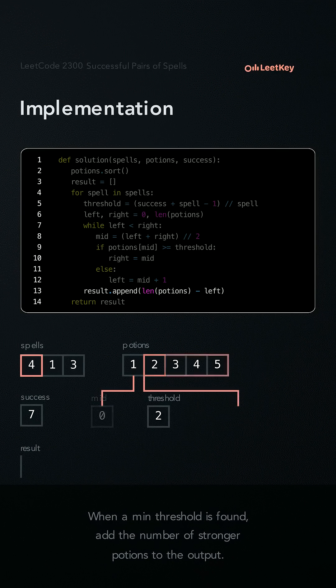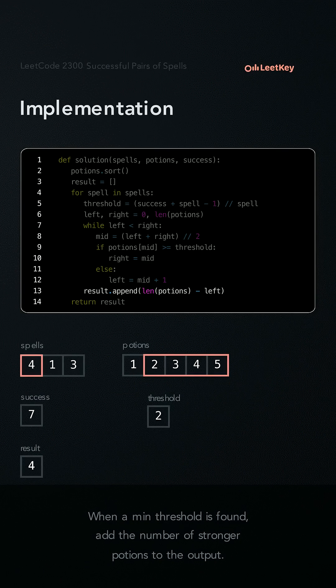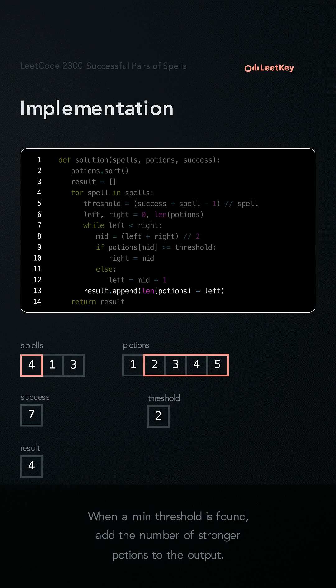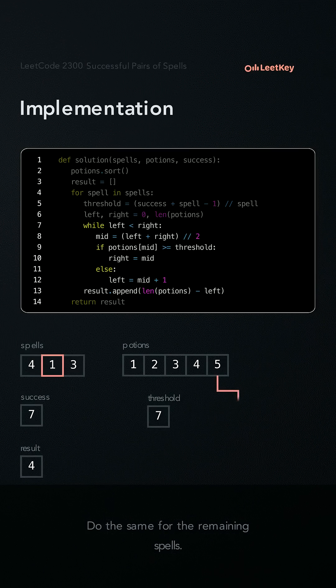When a min threshold is found, add the number of stronger potions to the output. Do the same for the remaining spells.